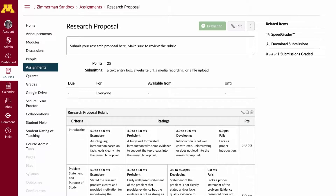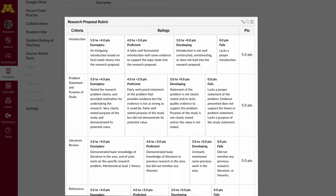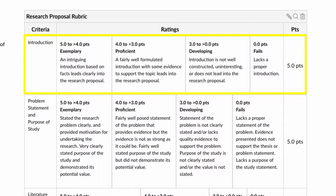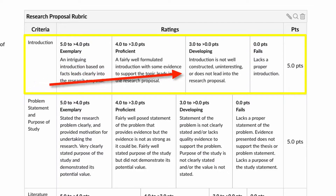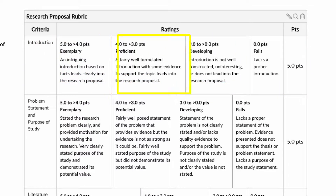A rubric typically looks like a chart where each row lists an assessment criterion for an assignment and the columns indicate levels of performance. For example, the first row of this rubric for a research proposal assignment rates the student on their proposal introduction. The boxes going across describe the level of work that will receive ratings of exemplary, proficient, developing, or fails.